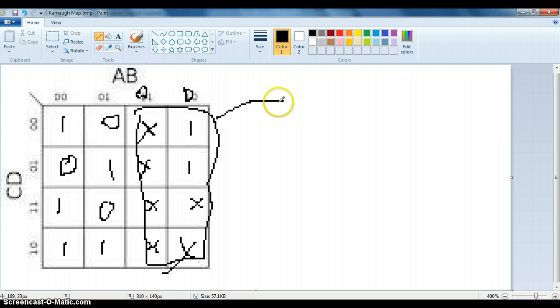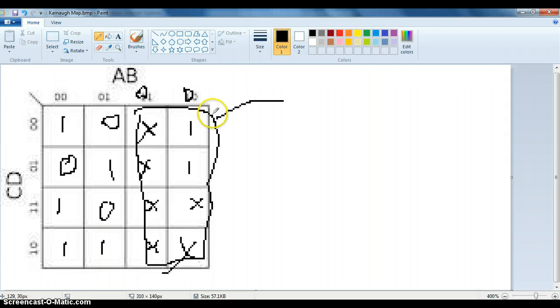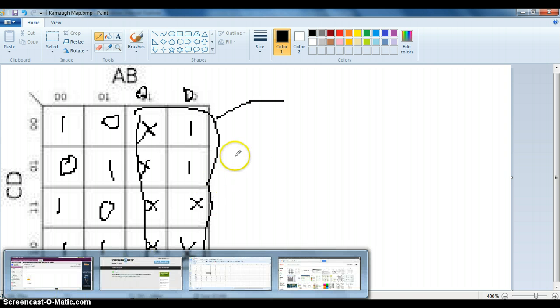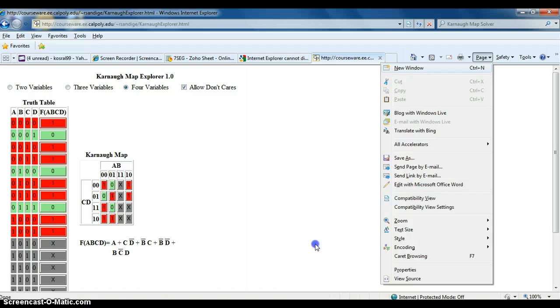So A does not matter because as long as it's on, it does not change. B does matter, and C, D all do matter. The reason they matter is because depending on whether they're on or off, it will actually change it. So, alright, I cheated and I used a Karnaugh map solver.